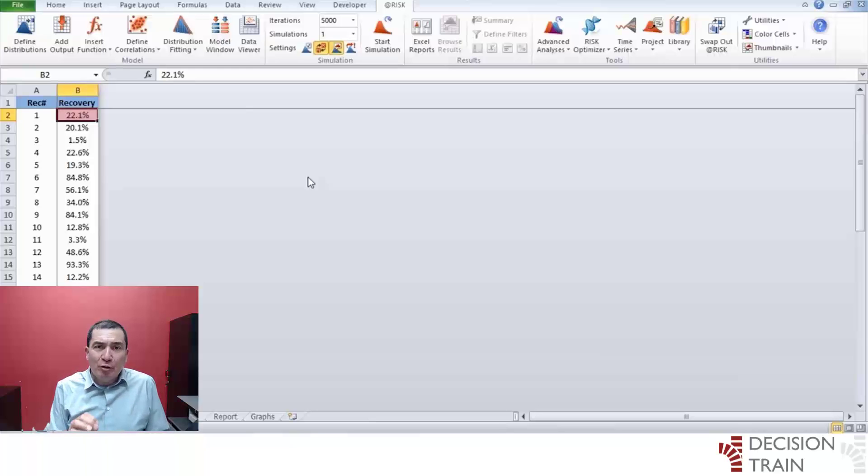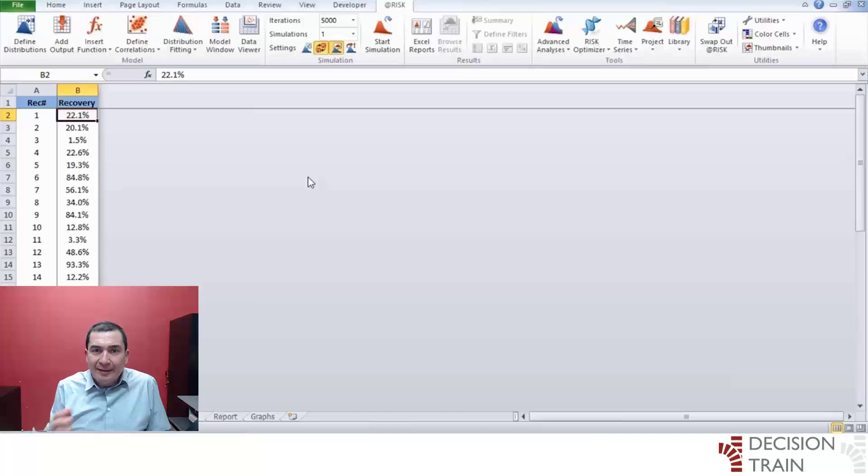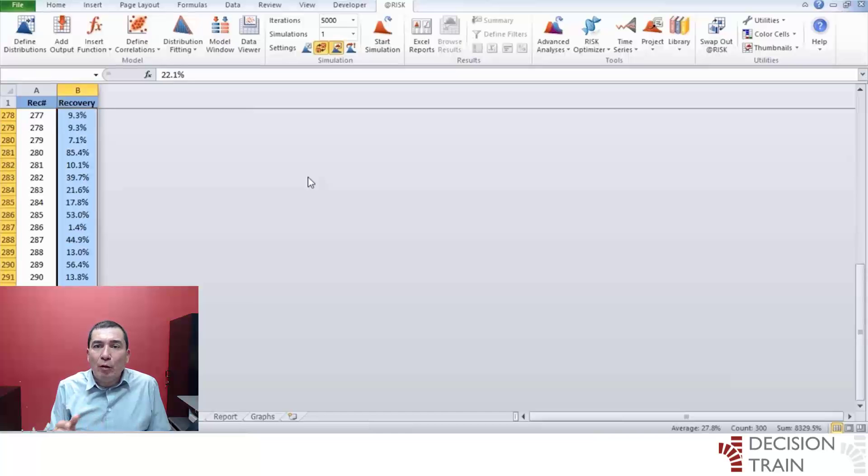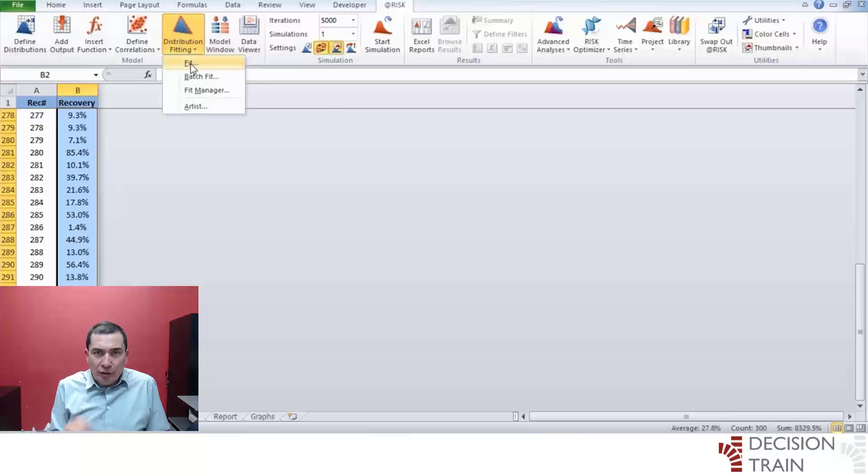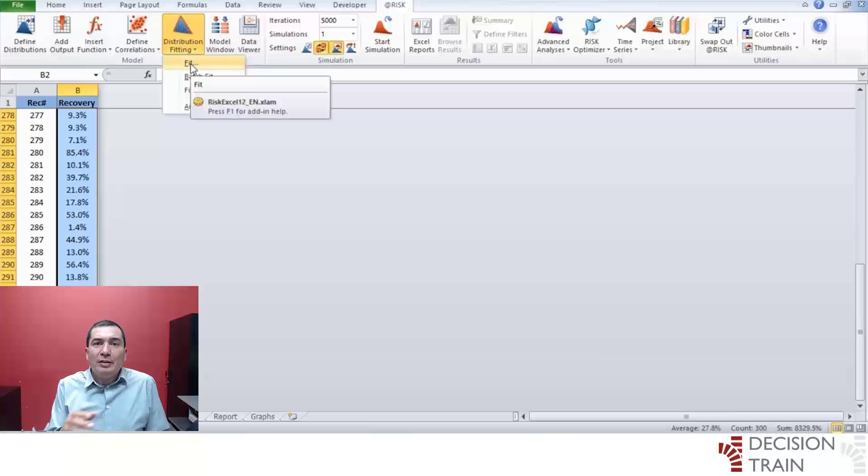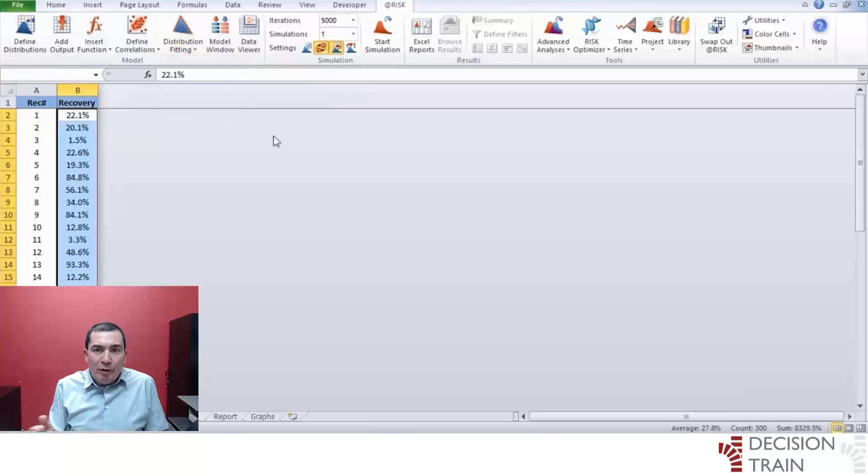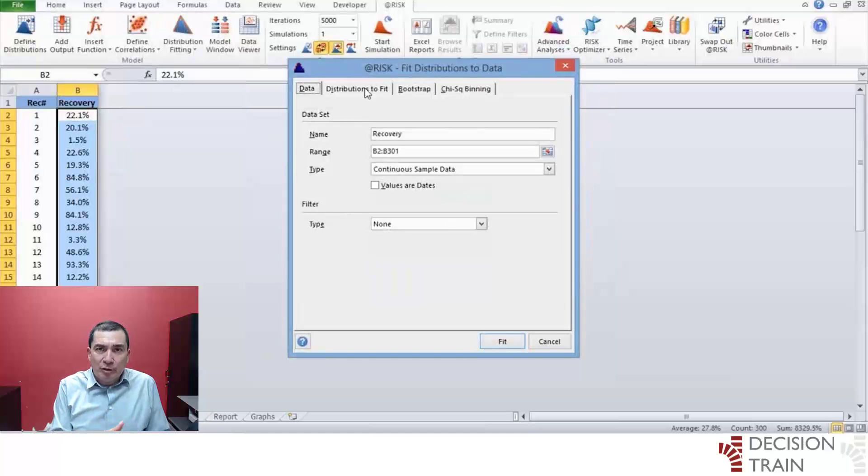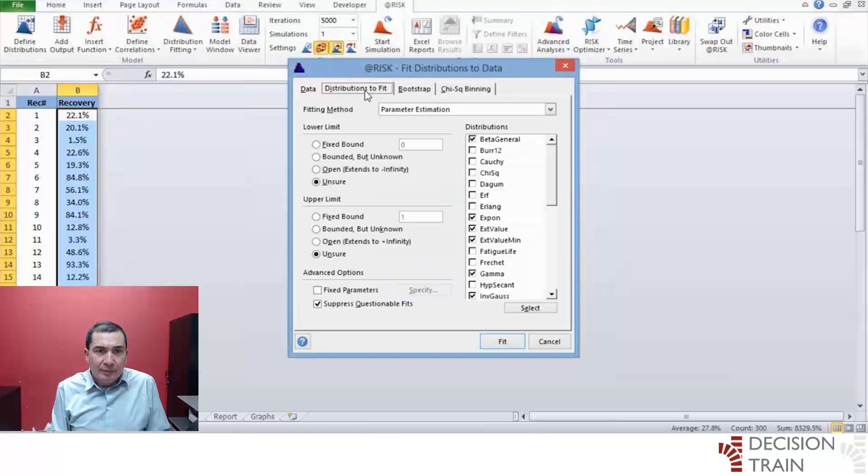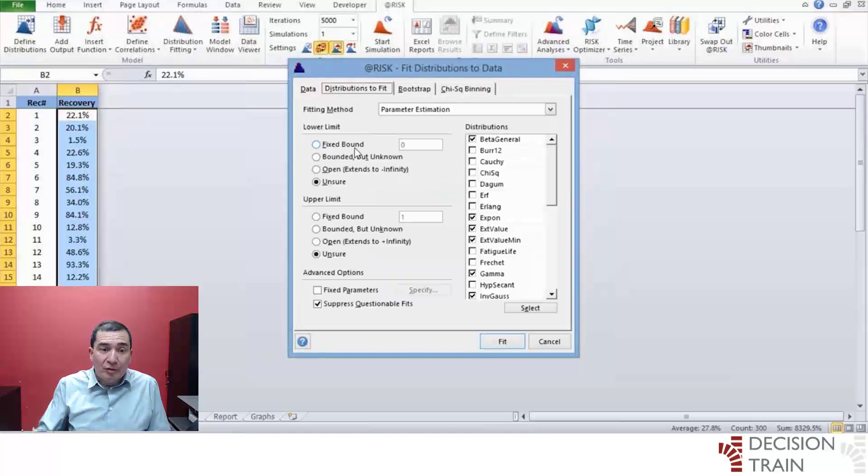Place your cursor on cell B2 and select the whole range down until cell B301. Click on the Distribution Fitting button in At Risk's ribbon to proceed to fit a distribution to this data. The following window appears.